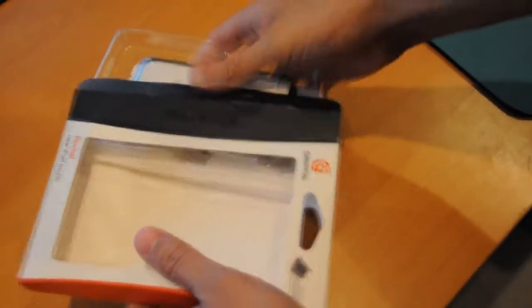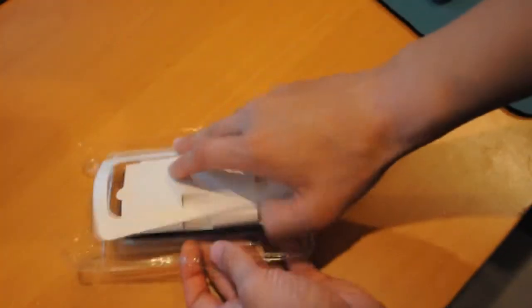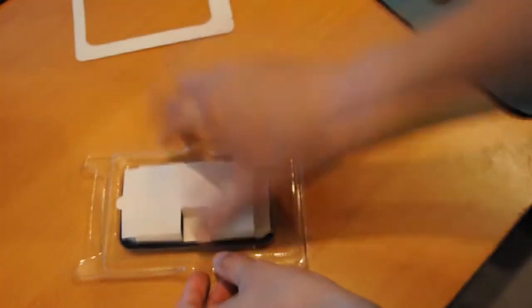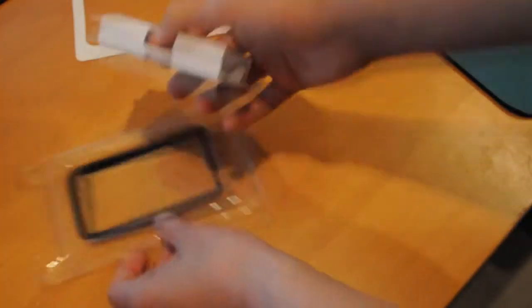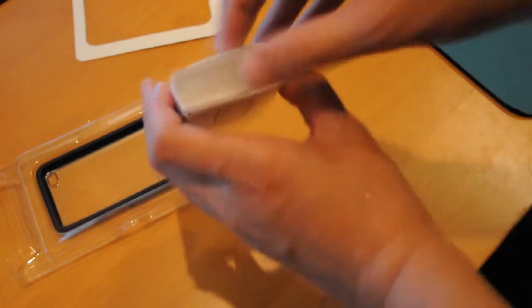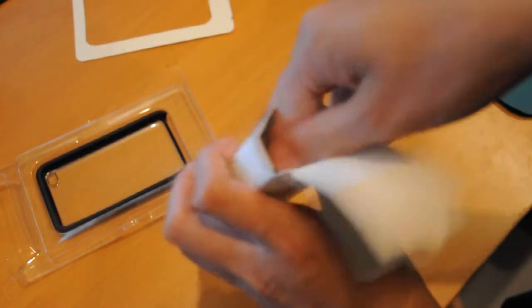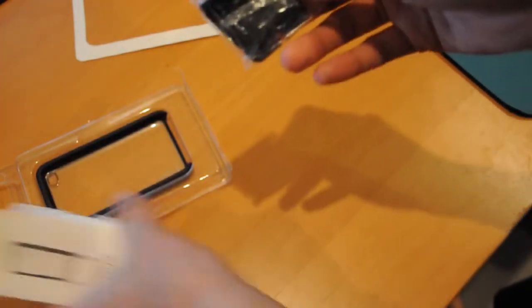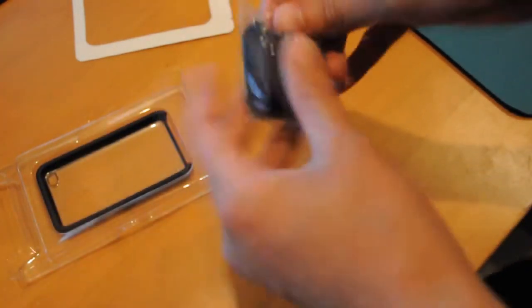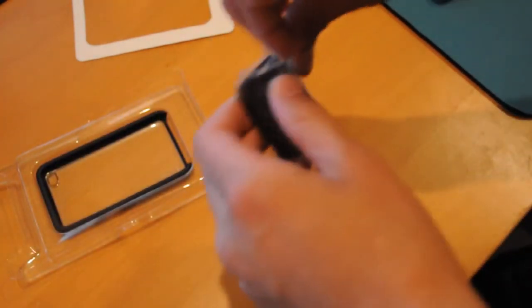So this package is really simple to open, just pop these tabs out. There you go, slide the case out. So you got this. Right in here is a micro stand.